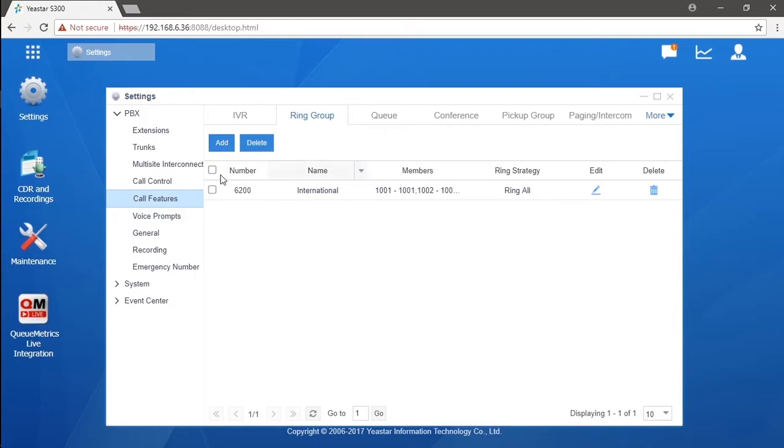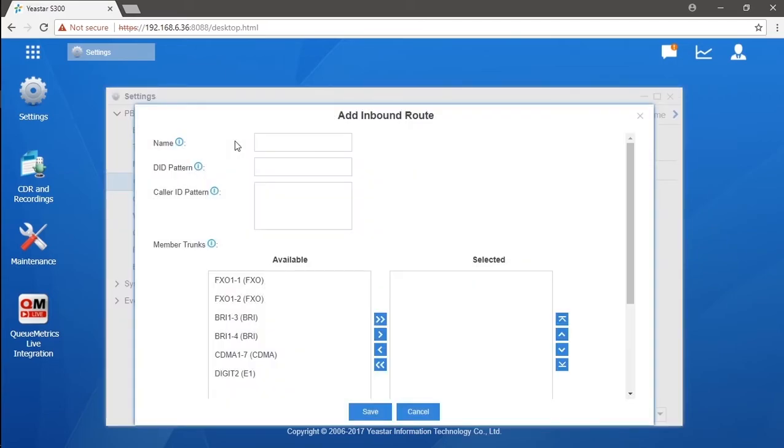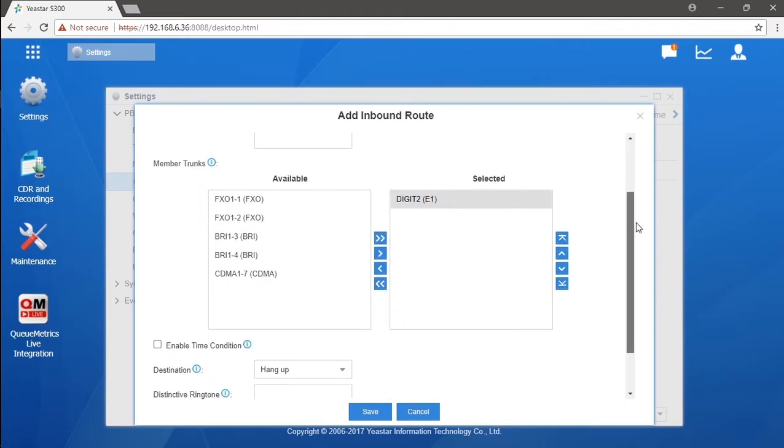All right, let's get back. We will need to create an inbound route particularly for this DID number. Now go to the call control, find inbound route, click on add, name it, and choose the trunk from which we obtain this DID number. Then put the DID number triple three triple four in DID pattern. After that, let's choose the